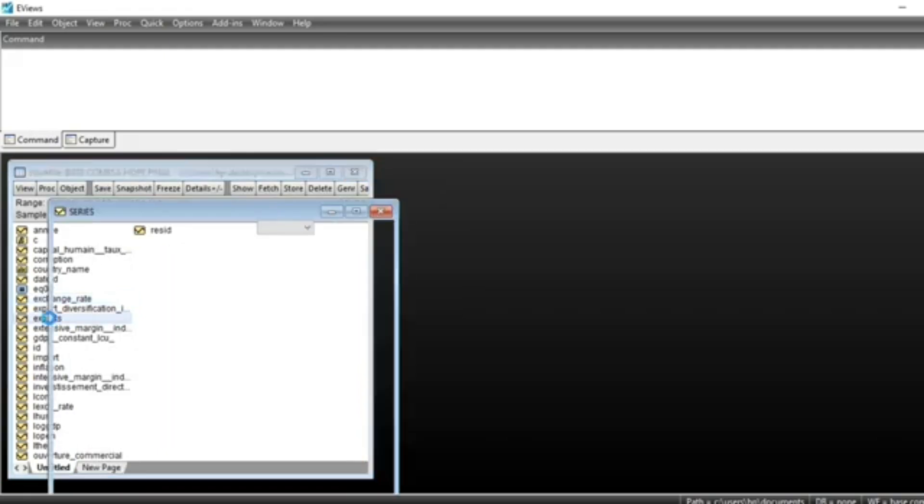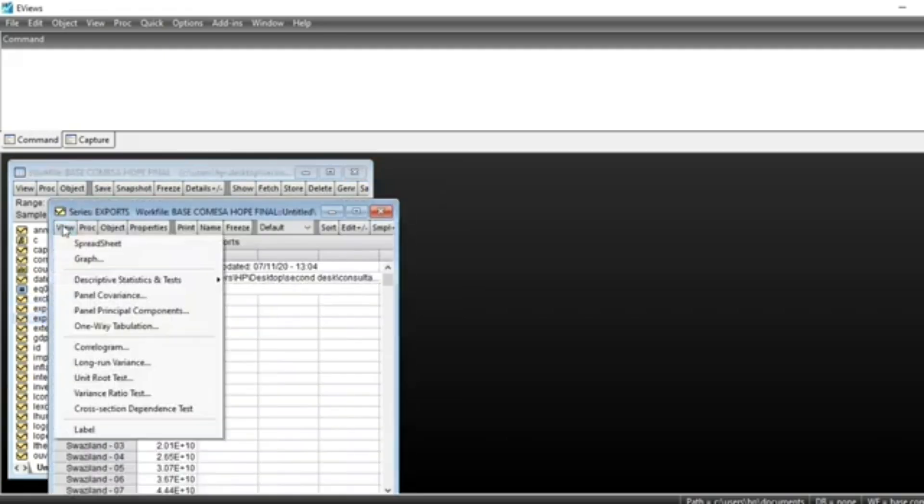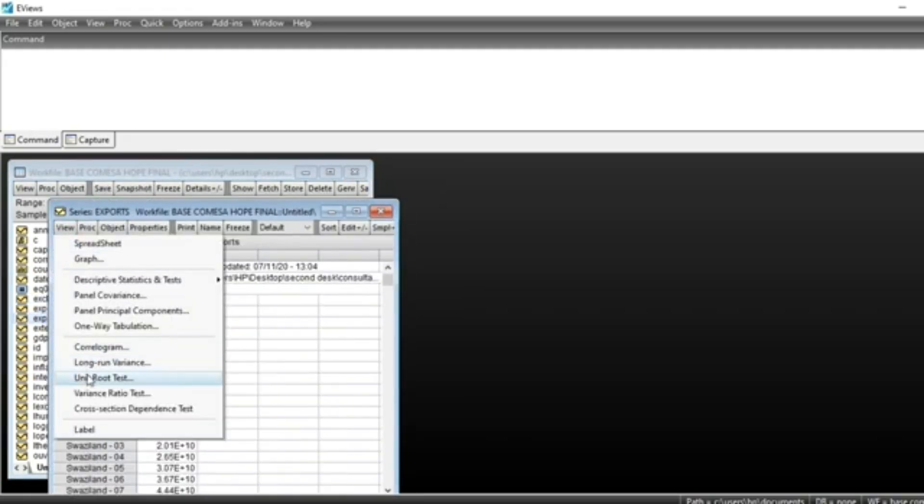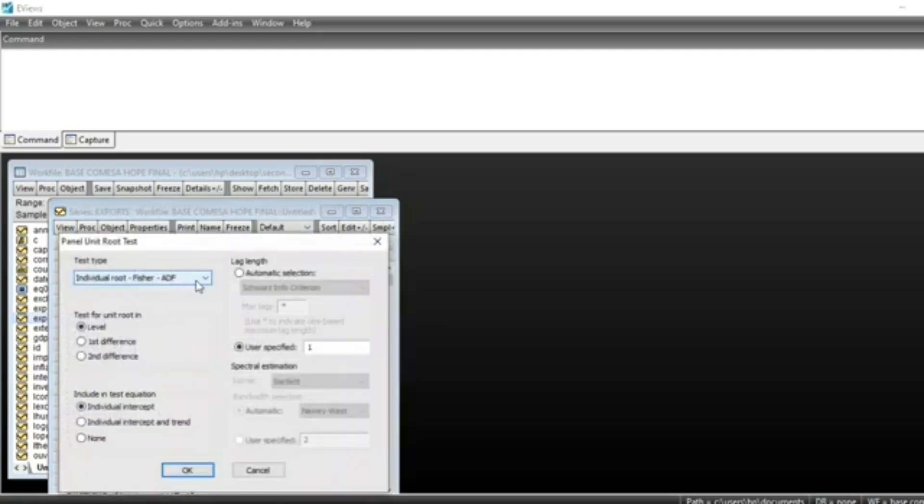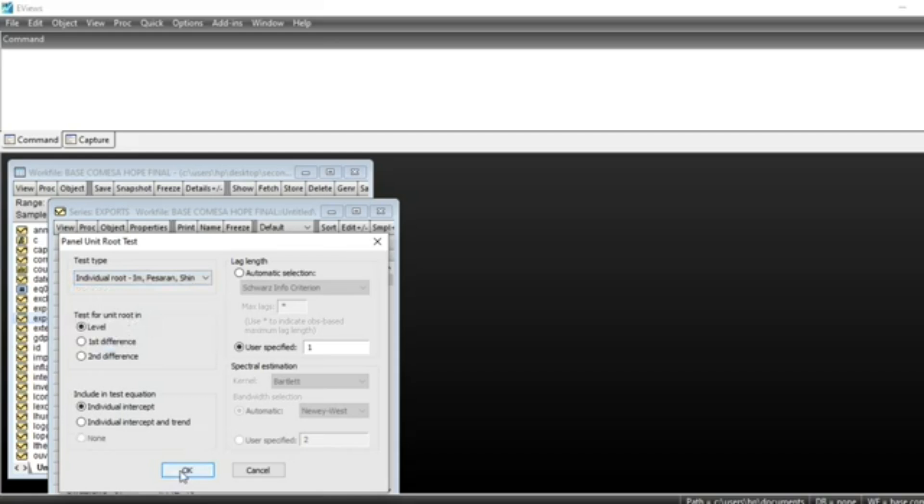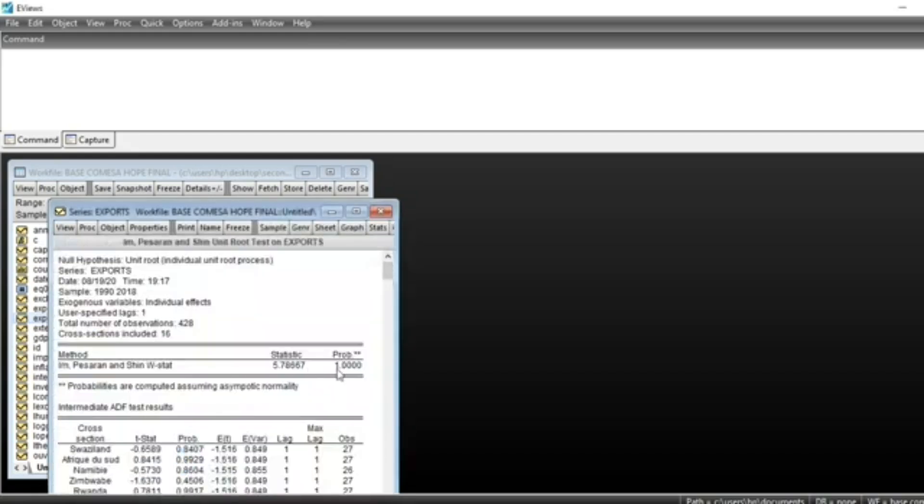Open the export series, go to View, Unit Root Test, and click on Im-Pesaran-Shin. Click OK and we can see that our p-value is 1.